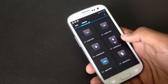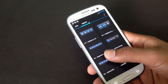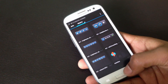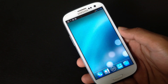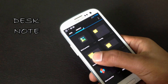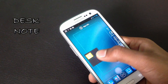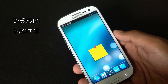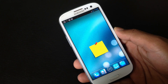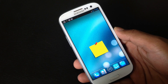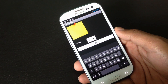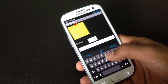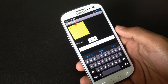Next we have the Dex Note widget. With this app you can place a note widget on your home screen and write anything to it right from the home screen. You can write anything you want to remember and it will be saved on your home screen.